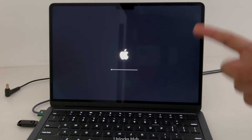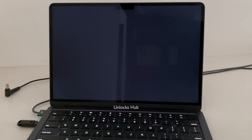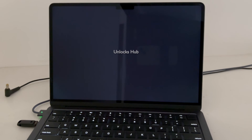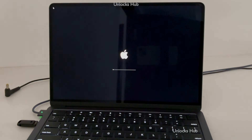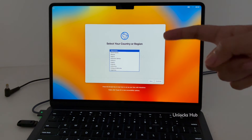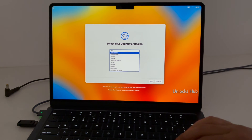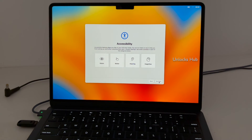The MacBook will restart multiple times — do not worry. Just wait for it to turn on completely and make sure the power cord is still connected. It has finally turned on. Let me just set it up quickly and see if the iCloud lock is present or not.